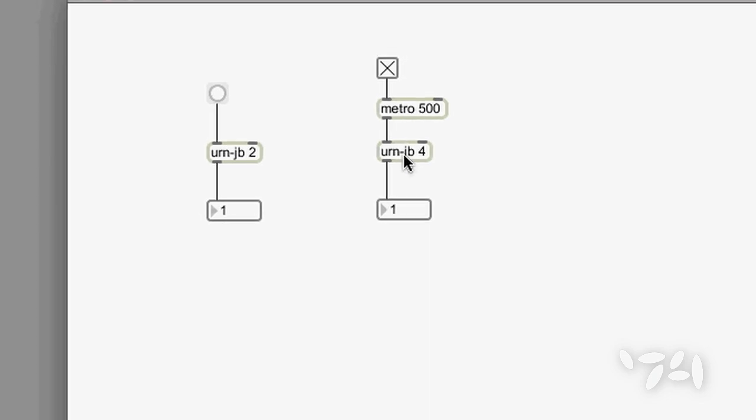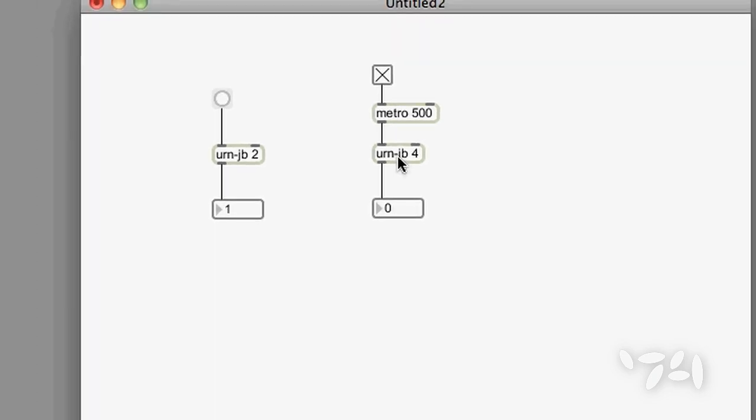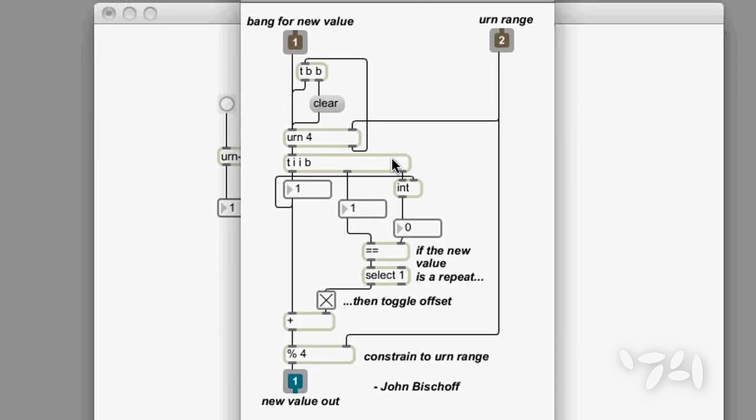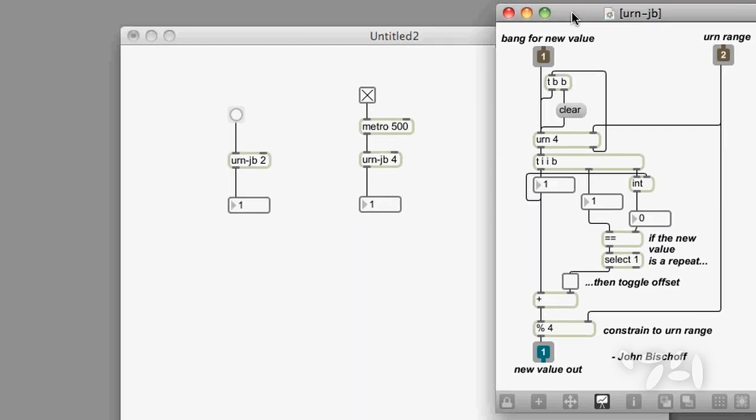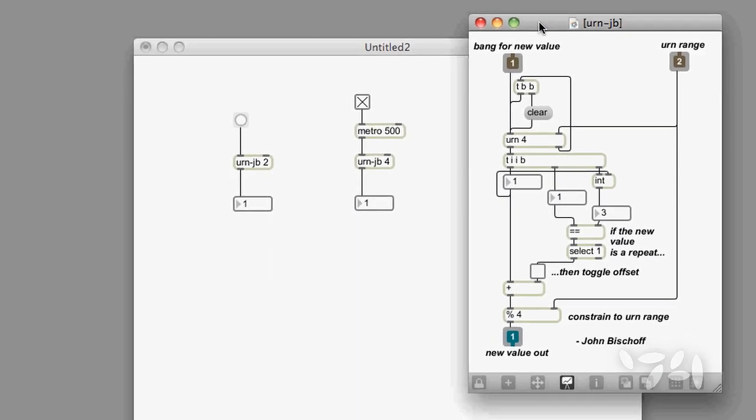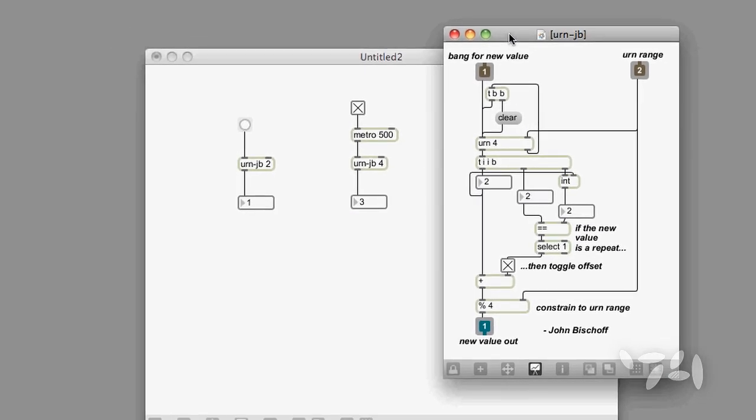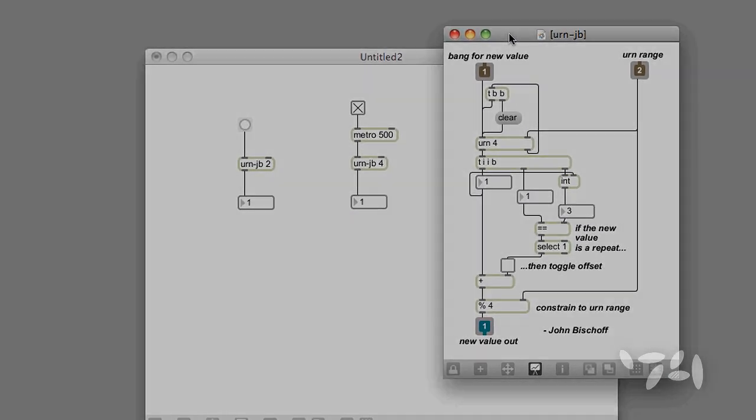You can check out how the urn-jb abstraction looks by double-clicking on it and having a look at the patch code. Happy patching!